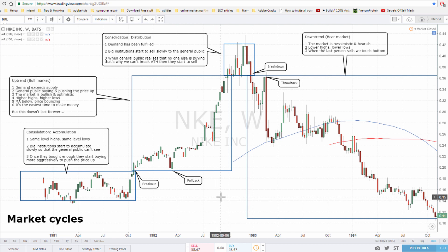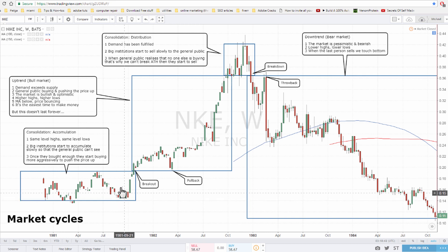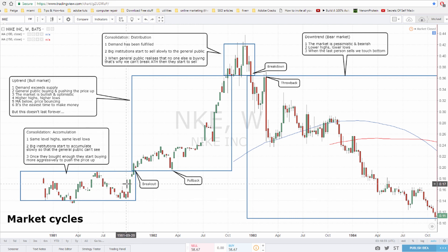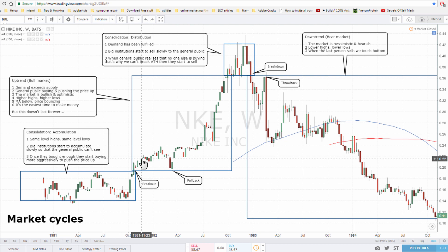We have four phases in the cycle, and when the four phases finish they repeat. The first phase is consolidation accumulation — this is when you get same-level highs and same-level lows. You're basically going sideways, and this is when big institutions start to accumulate shares of a stock but they do it slowly so the general public can't really see. They don't attract attention and can continue to accumulate cheaply.